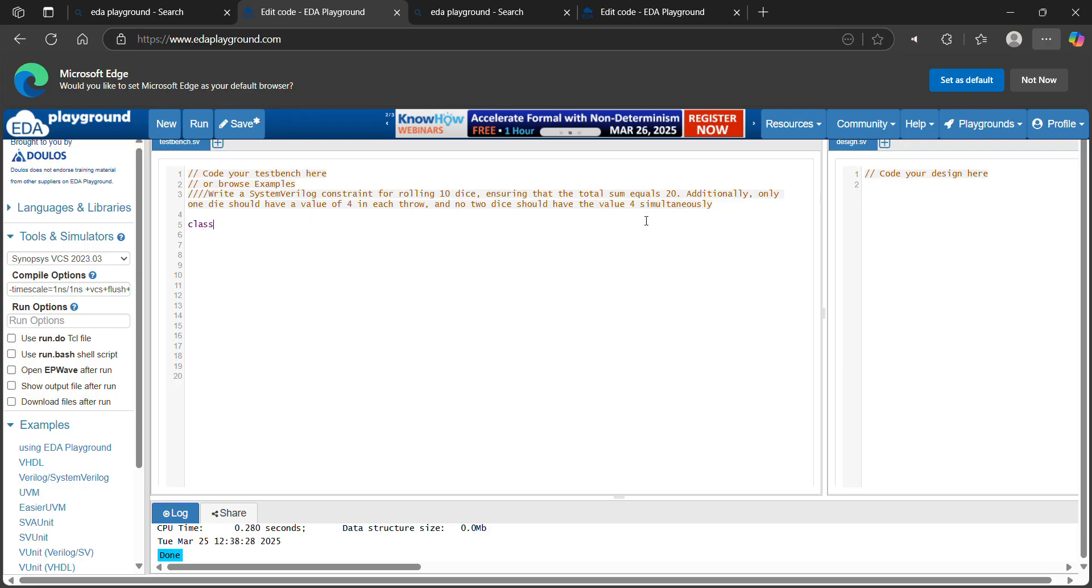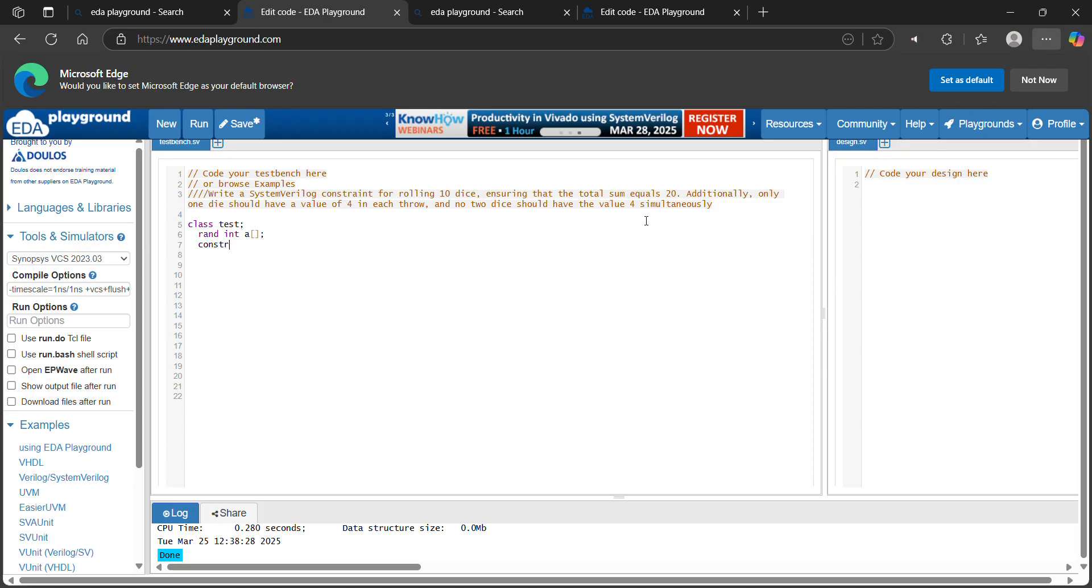Class test. I am declaring a dynamic array. It is having 10 values for 10 dice. Constraint x. What is the sum of all the dice? 20.